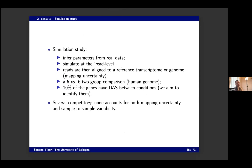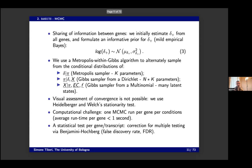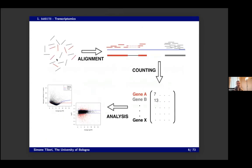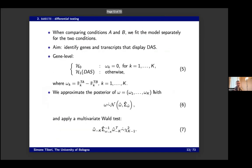After developing the method, we ran several benchmarks. We try to simulate data that is as realistic as possible by starting from a real data set, inferring the parameters, and then using those parameters to generate new data — simulating at the read level, not just a count table. This avoids neglecting the uncertainty in the alignment step, so we simulate actual reads that have to be aligned, preserving alignment uncertainty in our simulation.